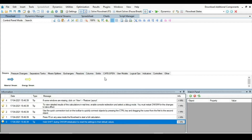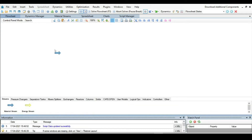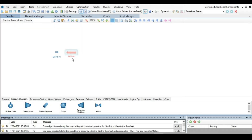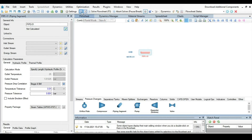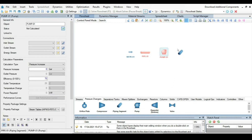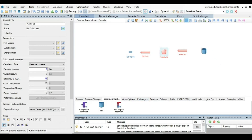Let's start building the flow sheet. First, put a material stream, then go to the pressure changing tabs and put a pipe segment. I suggest you deactivate the flow sheet calculator filter. After that, install a pump, then another pipe segment, and then install a tank.